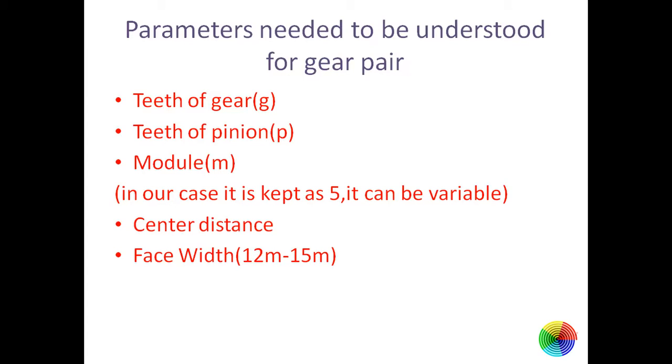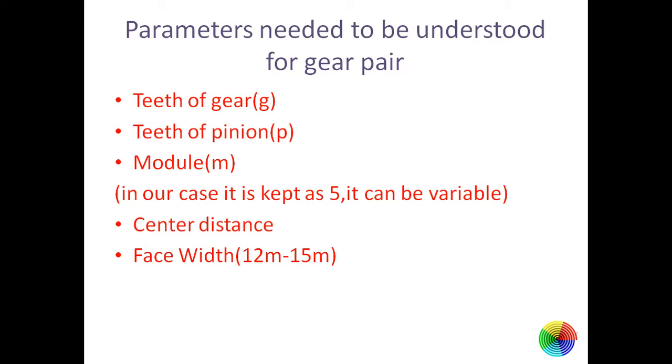We also need to know center distance. Center distance is defined as the center distance between the centers of gear and pinion. And face width. Face width is the parameter which defines the thickness of gear, which is mostly equal to 12 times module or 15 times module.